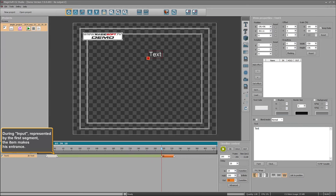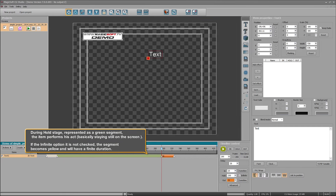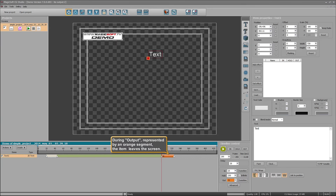During the input stage, represented by the first colored segment, the item makes its entrance. During the hold stage, represented as a green segment, the item performs its act, basically staying still on the screen. If the infinite option is not checked, the segment becomes yellow and will have a finite duration. During the output stage, represented by an orange segment, the item leaves the screen.